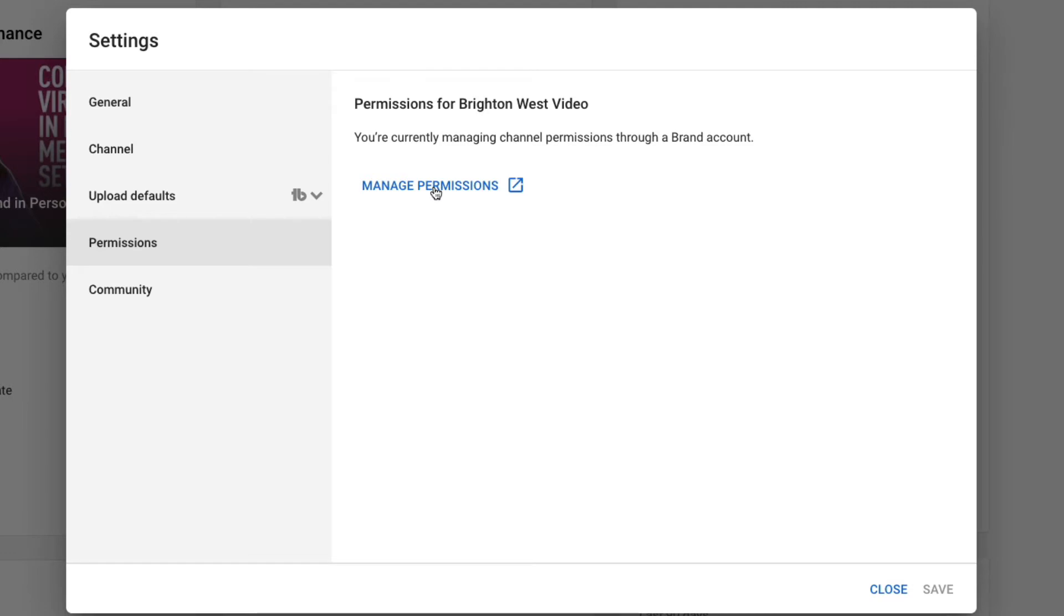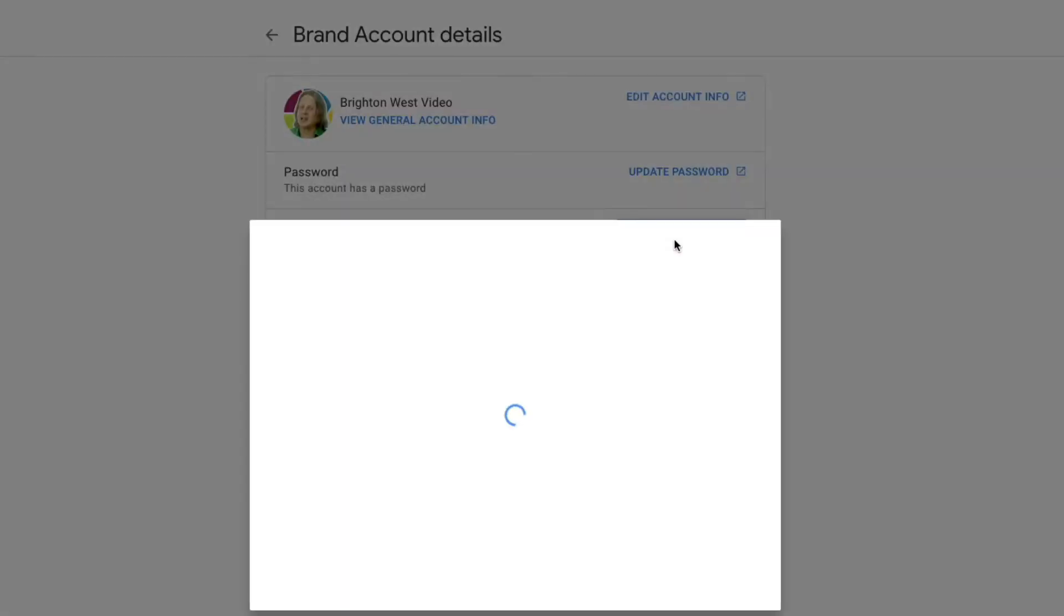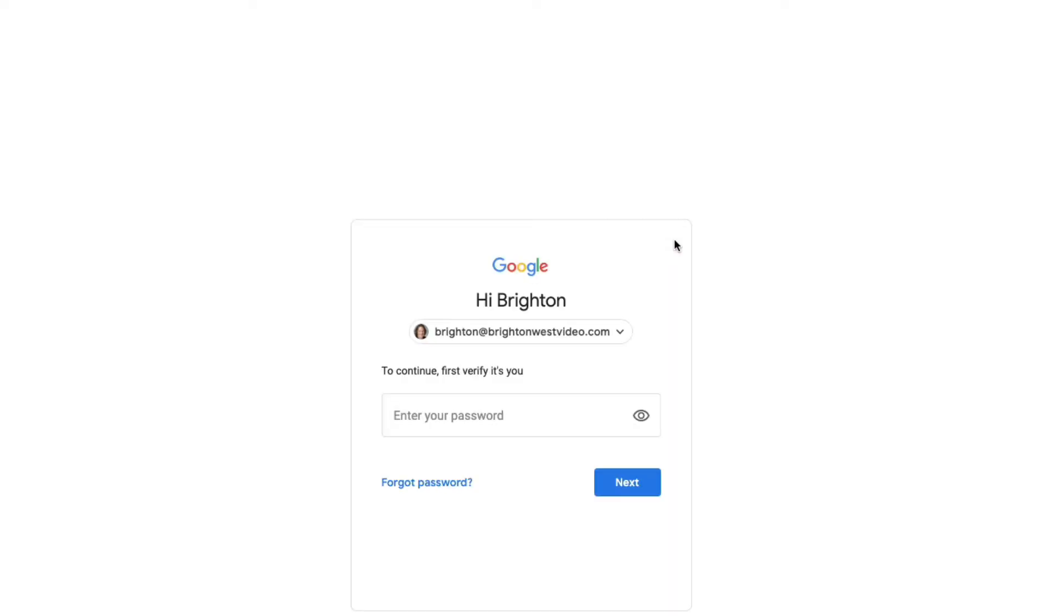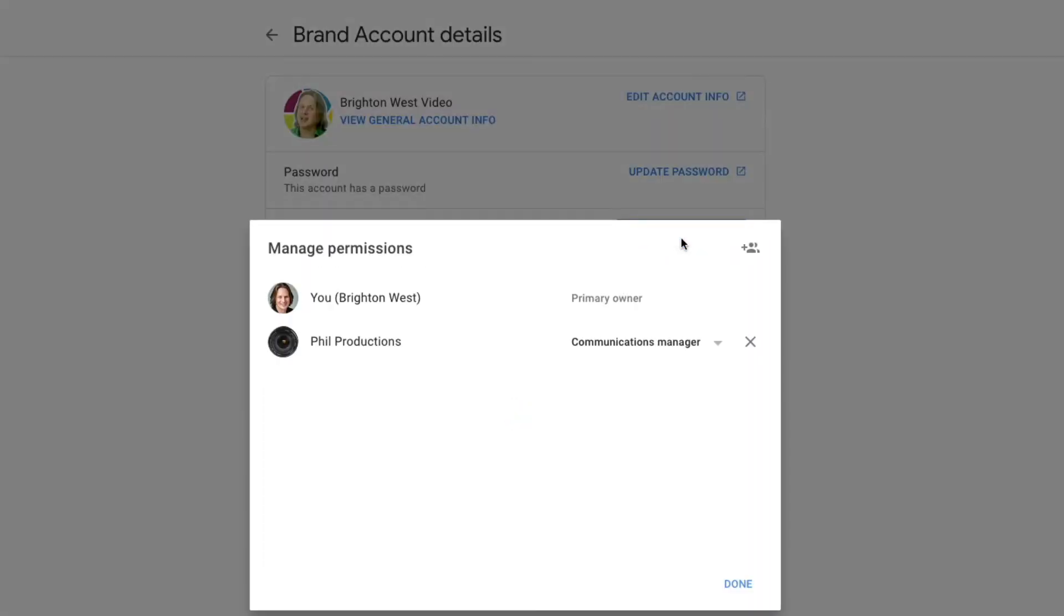Click on manage permissions, and you'll come to your brand account details in Google. Then you can manage permissions. It might ask you to confirm your password here, and same thing, manage permissions.